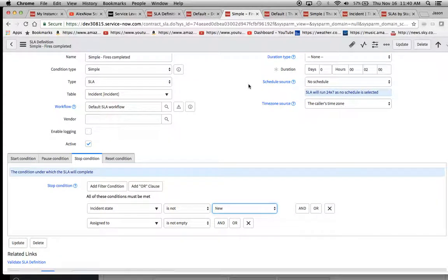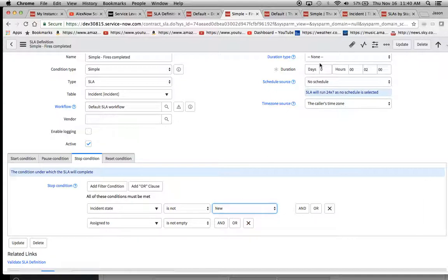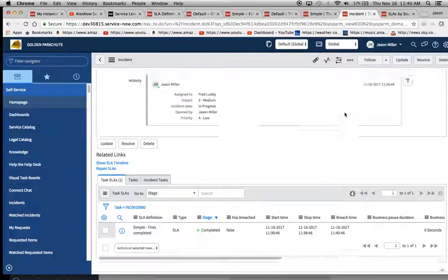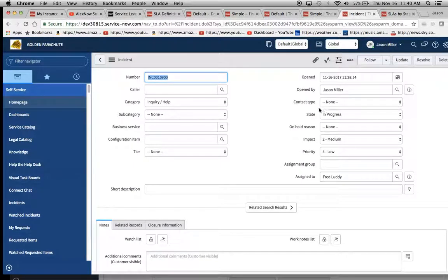Now the simple condition, it did fire, but it fired completed. Why? Because the incident state was not new. Even though when we started out, we didn't touch anything with the actual state itself.